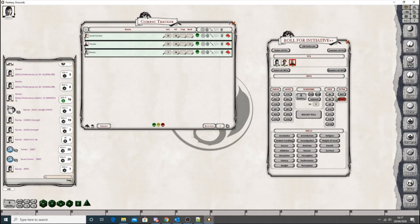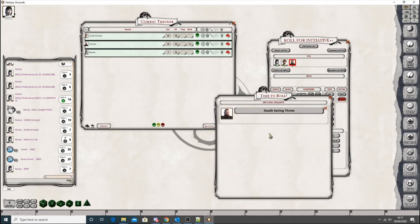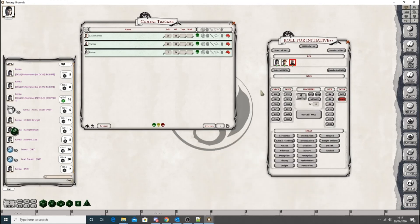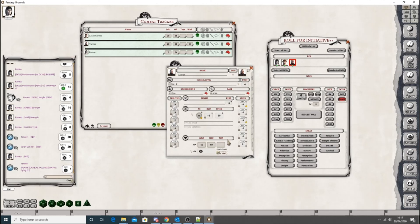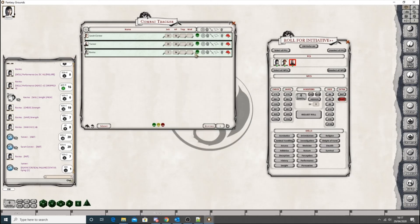Now if you request a death saving throw and he rolls. If you look at his combat sheet. You'll see that it's done there. You got a critical failure. I was wondering why it was two ticks. So yeah. If you rolled that.